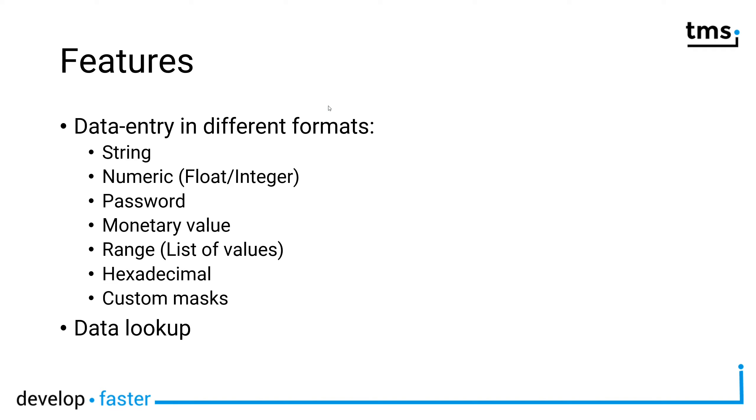So that your users don't have to enter the same data over and over again, you can implement data lookup. So for example, if you have a list of car brands like Audi, BMW, and as soon as the user types A, the autocompletion offers Audi. Then the user has the option to press enter to complete with Audi or to keep on typing to go to a different brand.